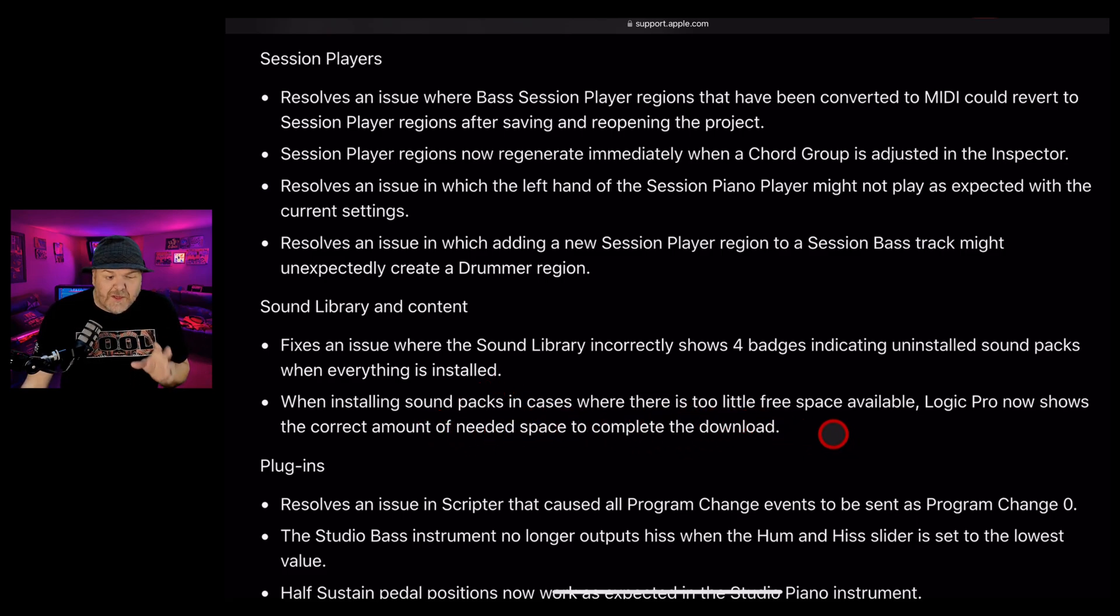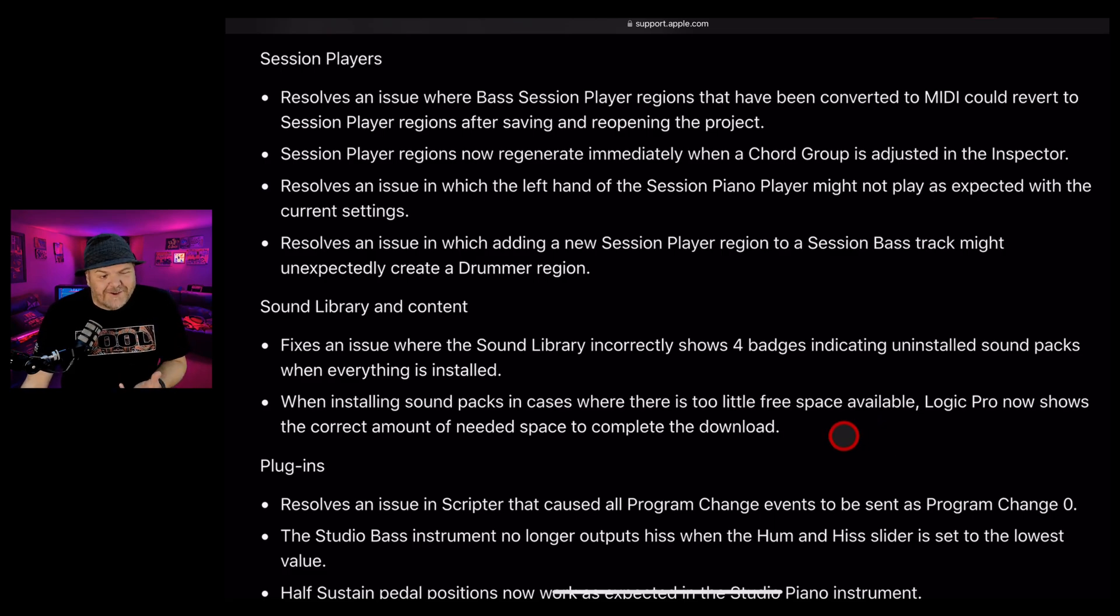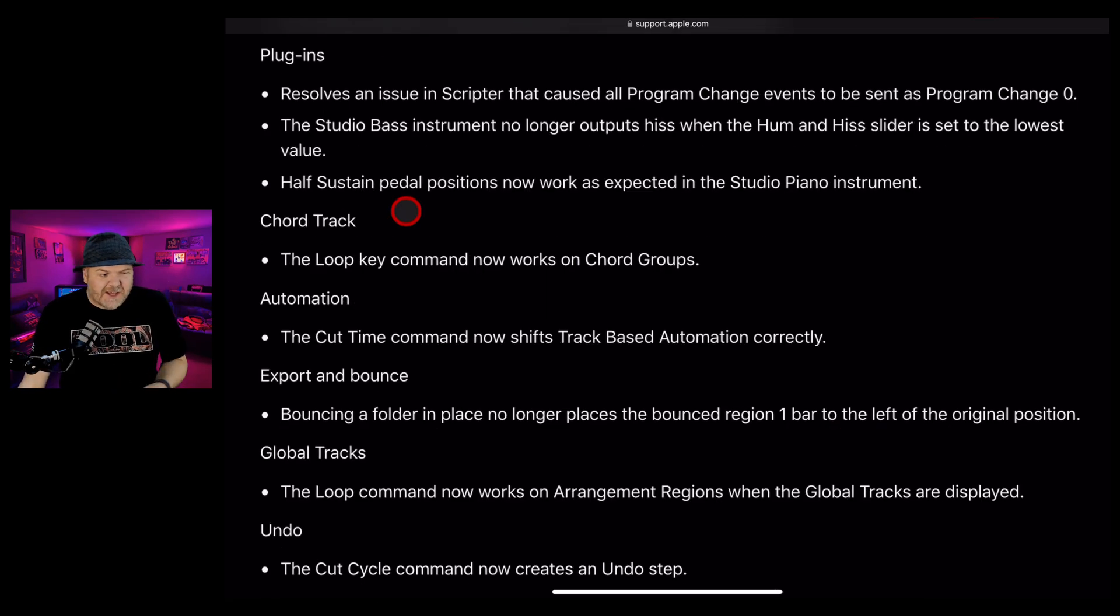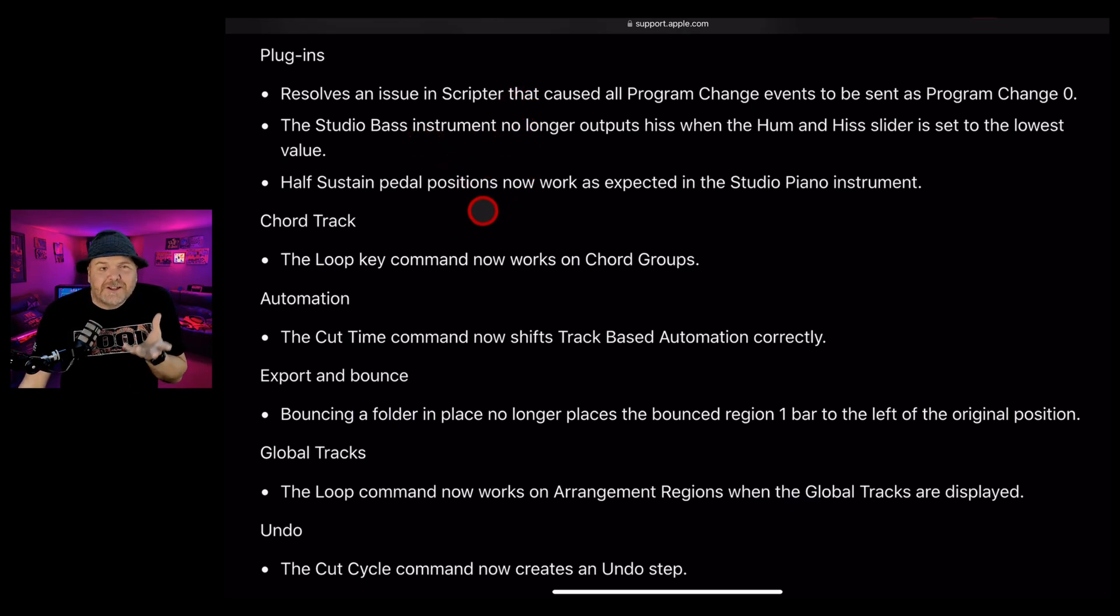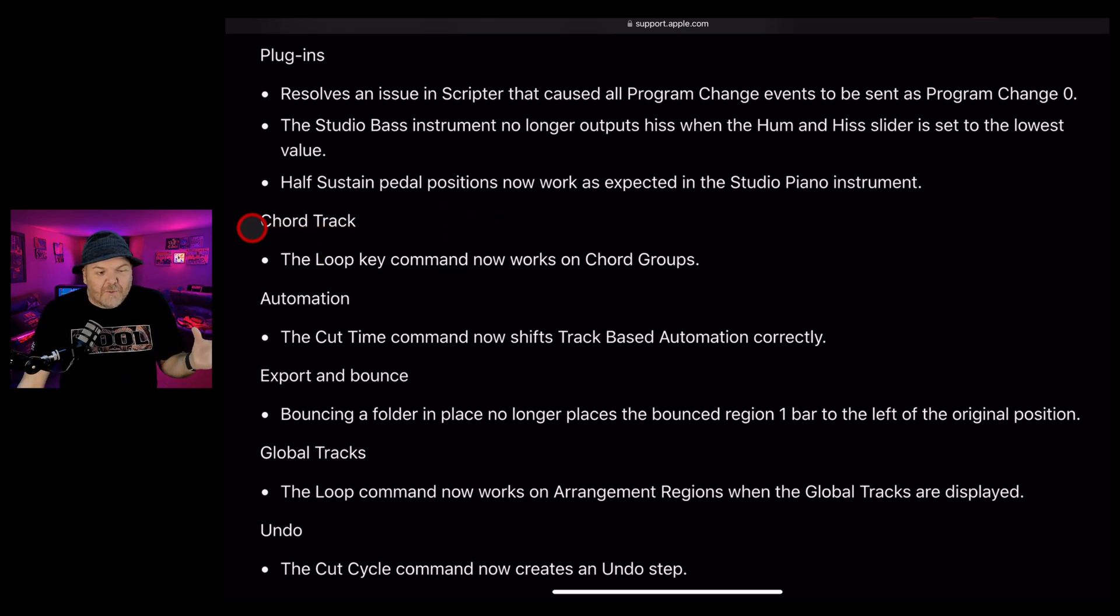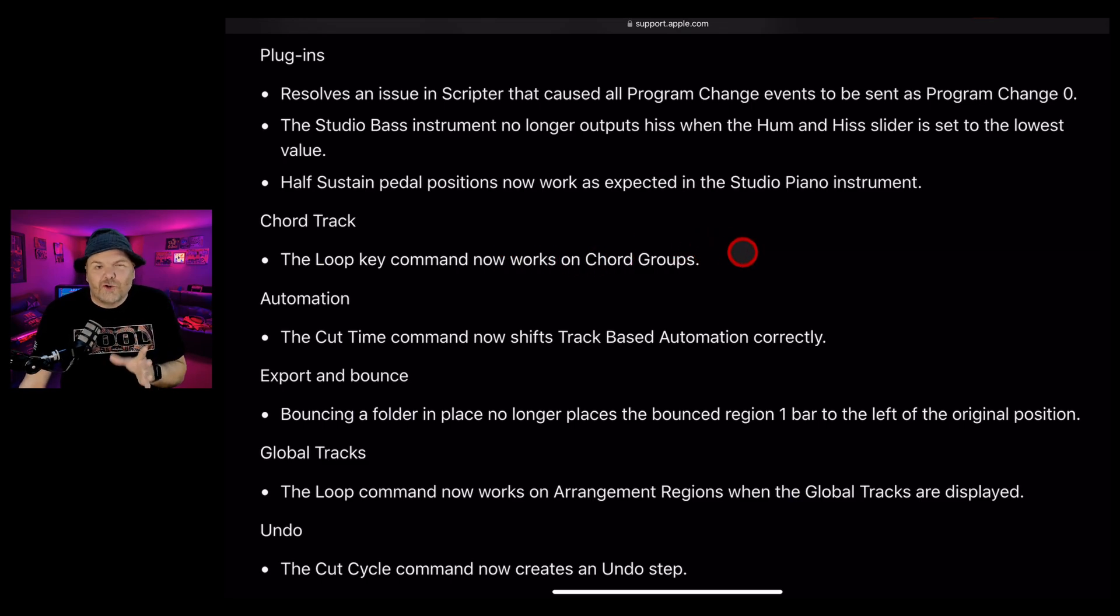We had a problem when installing sound packs in cases where there's too little free space available - Logic Pro now shows the correct amount of needed space to complete the download. Plugins have seen some tweaks to the Scripter, the Studio Bass, and half sustained pedal positions have now been fixed in the Studio Piano. This one is cool: I've been playing around with the chords track, and the loop key command now works on chord groups.